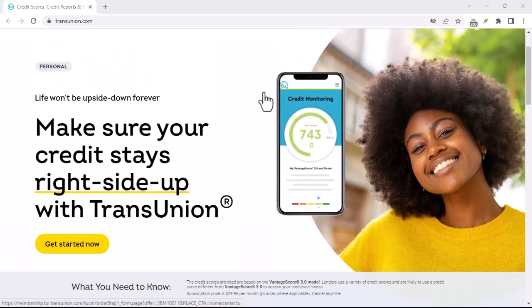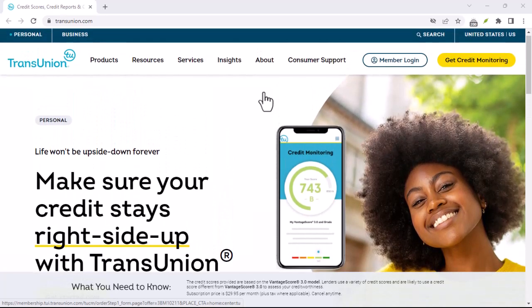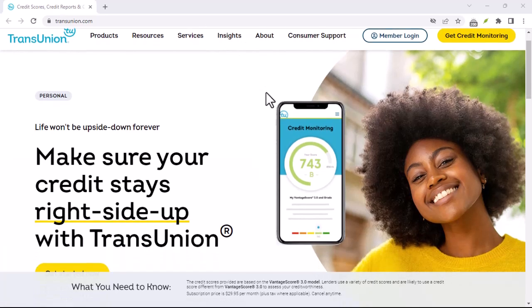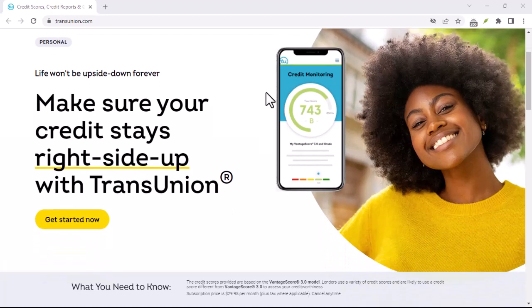Confirm your cancellation. After reviewing the policy, confirm your cancellation. You may receive a confirmation email or message once the cancellation is complete.